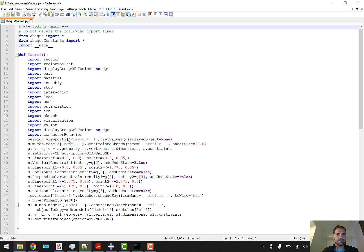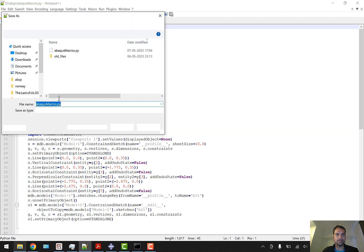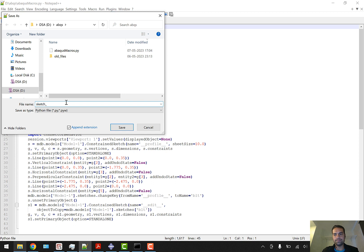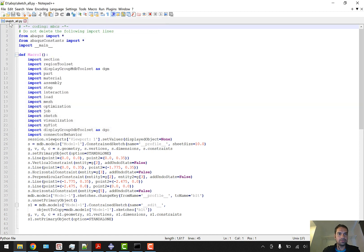I will guide you. First, let's save this as sketch_all.py because we are going to create sketches for all of them. Save.